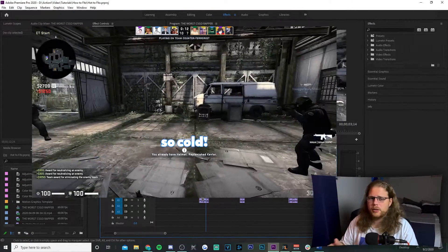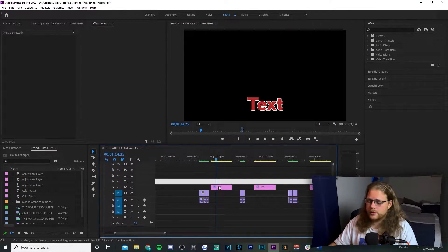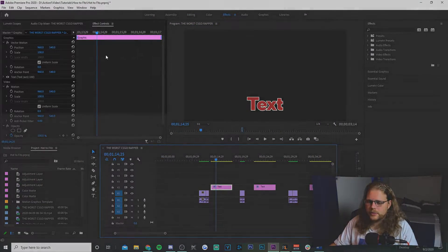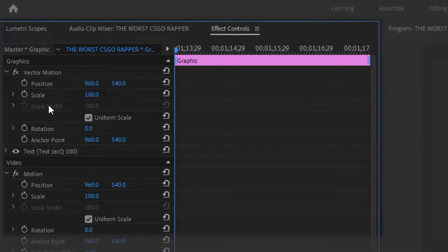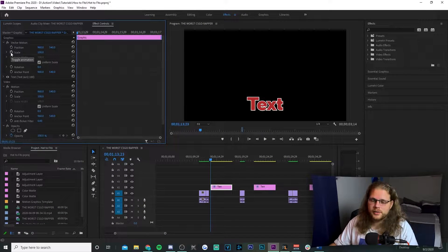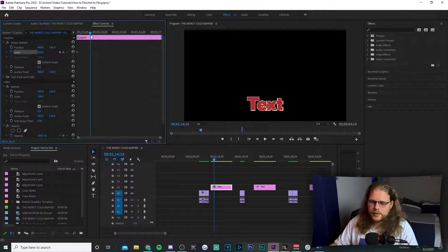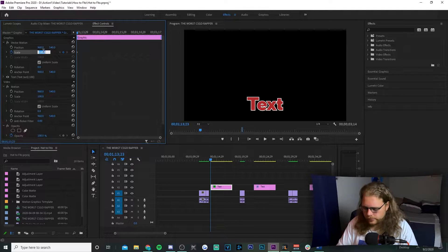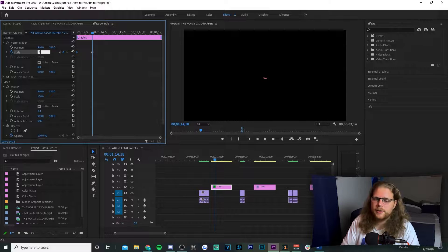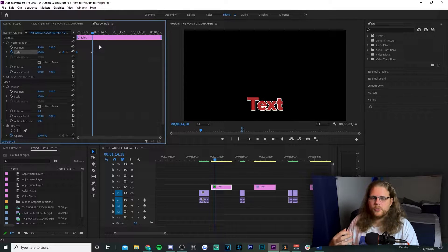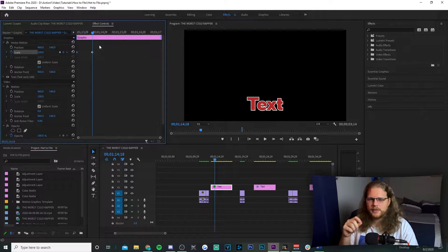I've already got some text here on the timeline. First select your text in your timeline, then go to the Effects Controls in the top left and move your playhead all the way to the beginning. Then hit the stopwatch next to Scale, move your playhead forward a bit, and change the value to zero. Then move your playhead forward a little bit — as far as you want your text to be growing — and change the value to 100.